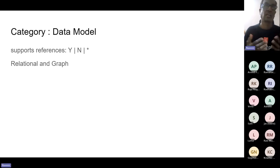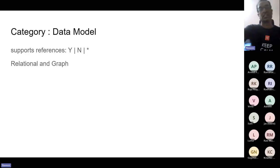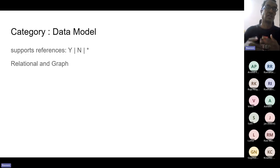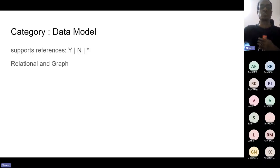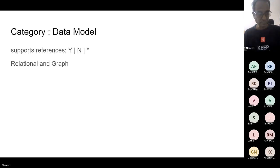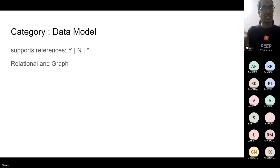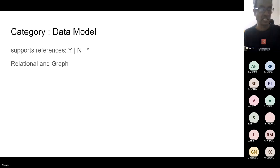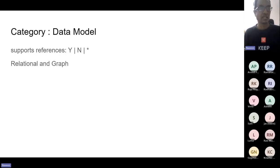On Facebook you have friends; on Twitter you follow somebody and people follow you — so you have references from one table to another. The ability to support references is one of the key attributes in choosing data stores. There are few data stores which support references and many that don't. Relational and graph databases support references.